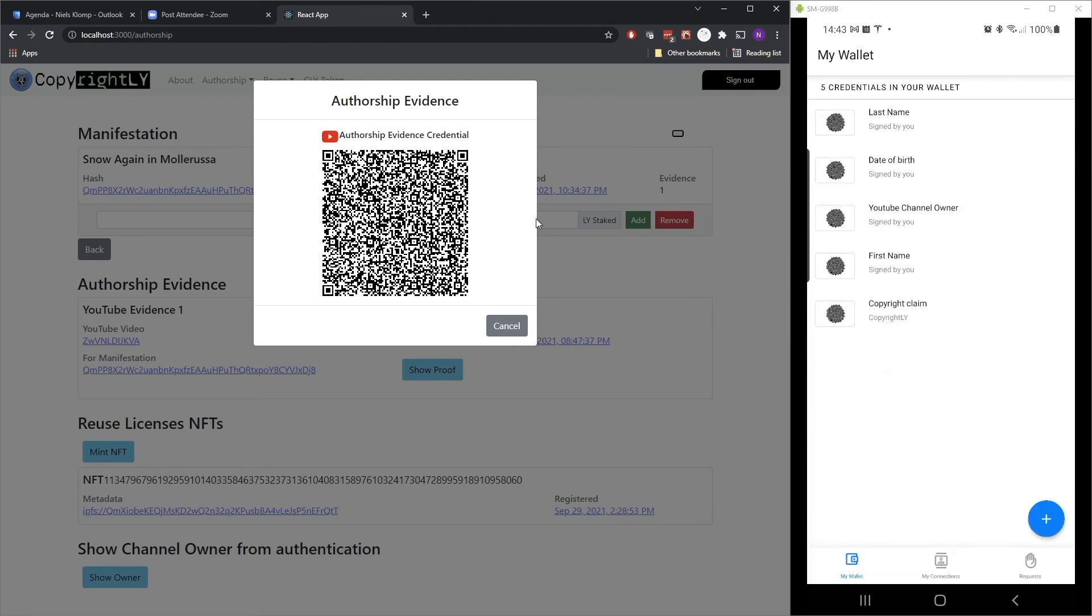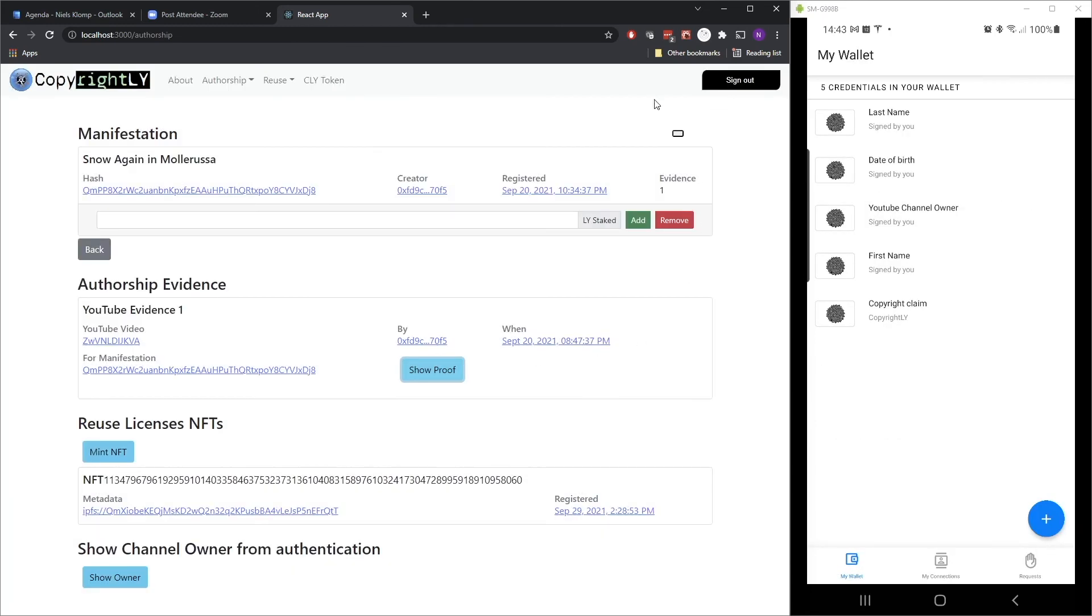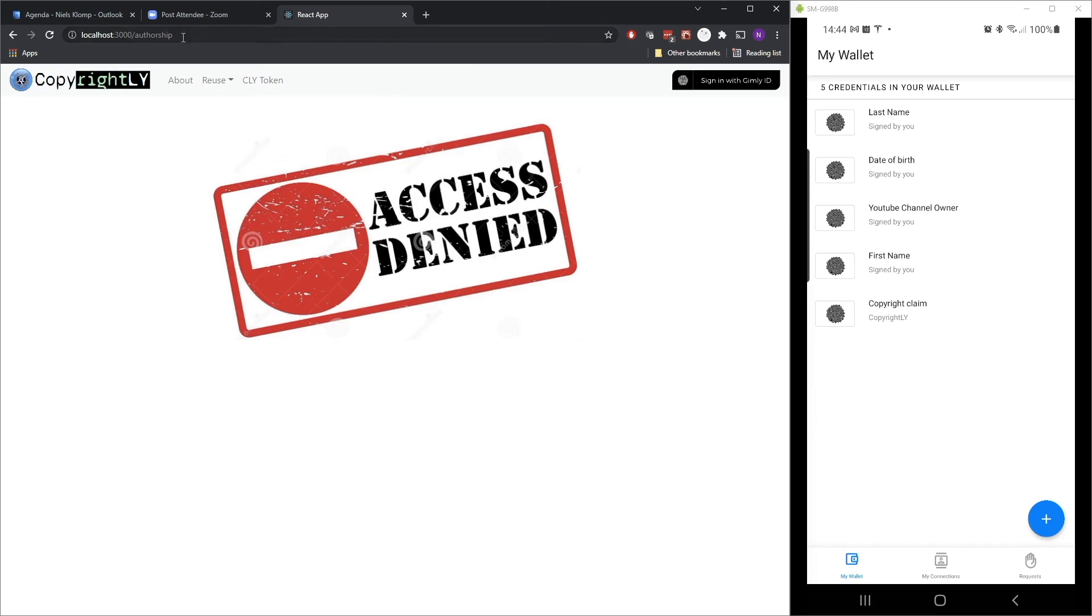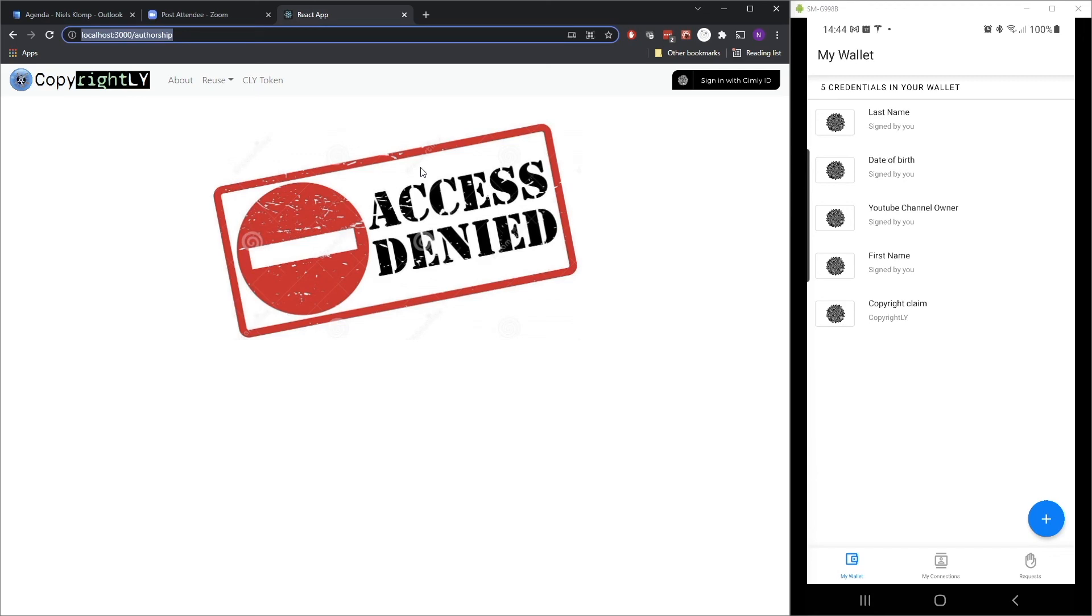So as a final step in this demo, I'm going to sign out. And what happens is this access denied screen. Obviously in a real-world scenario, this wouldn't happen because you would be redirected to a home screen or another page. We have only done that to show basically that this authorship URL we see in here was really protected, so that you really have to be logged in to access it.